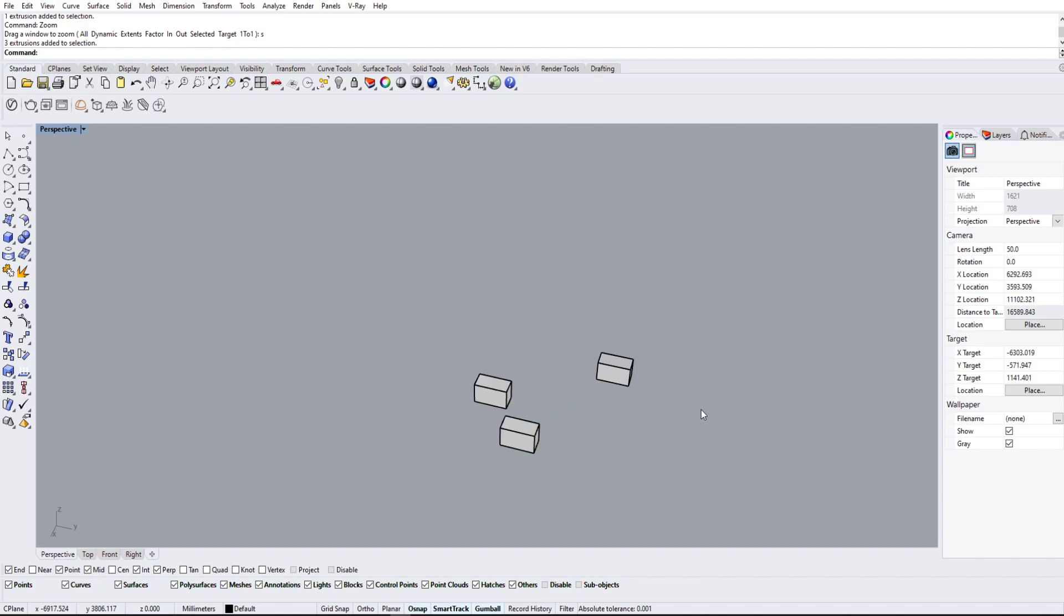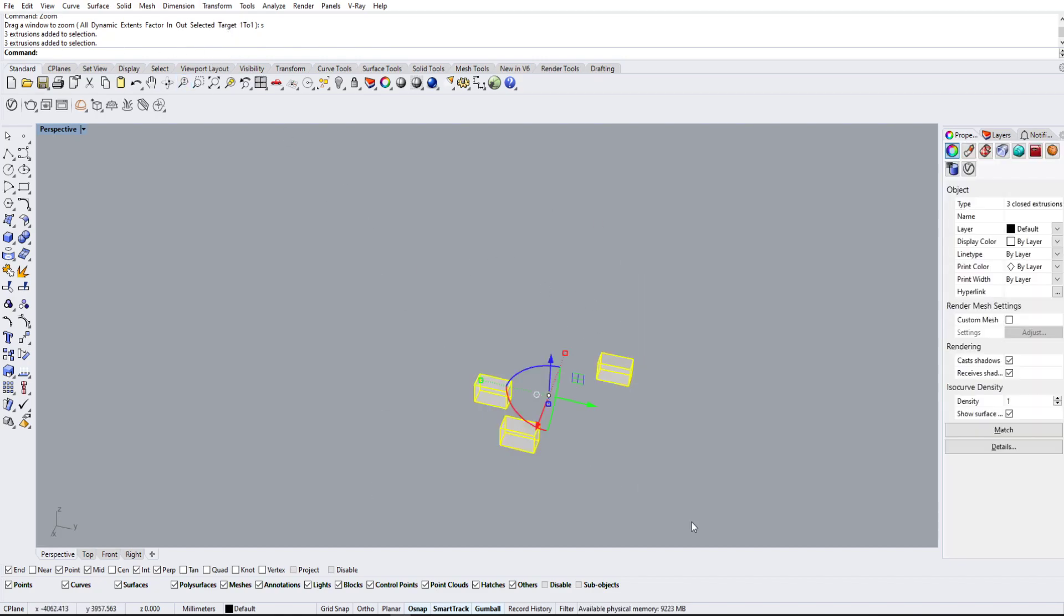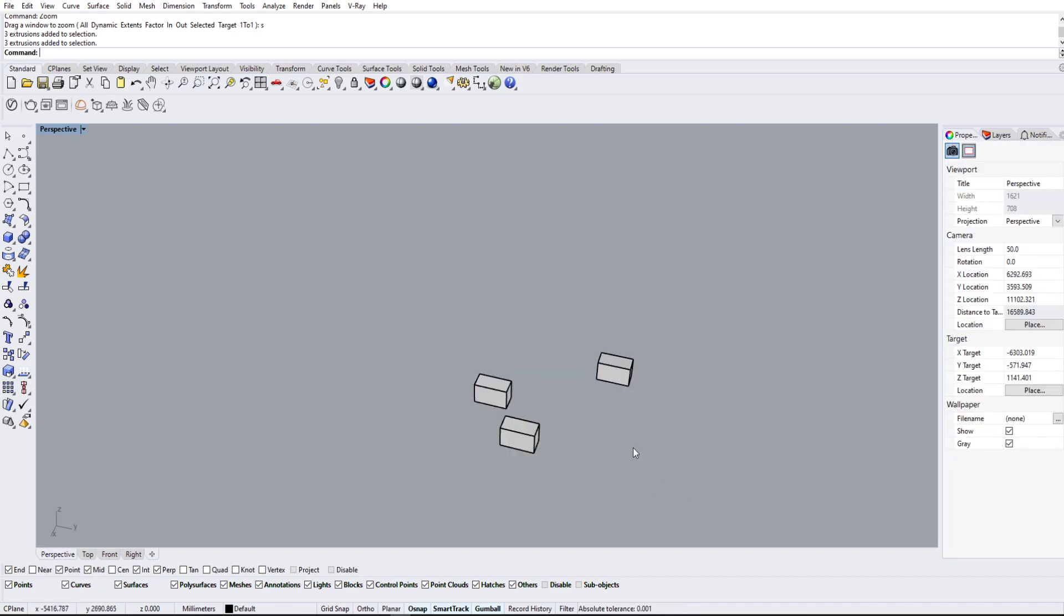Now those two are the ones that I use probably 99% of the time. You can play around with all the other ones—I honestly don't know what most of them do—but zoom extent as well as zoom selected has gotten me through a lot of projects.